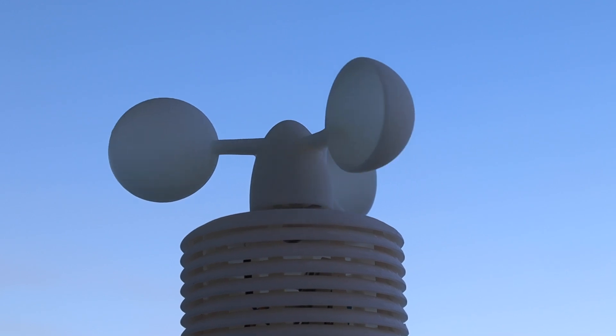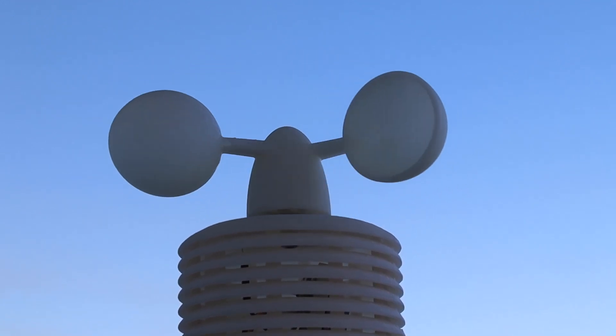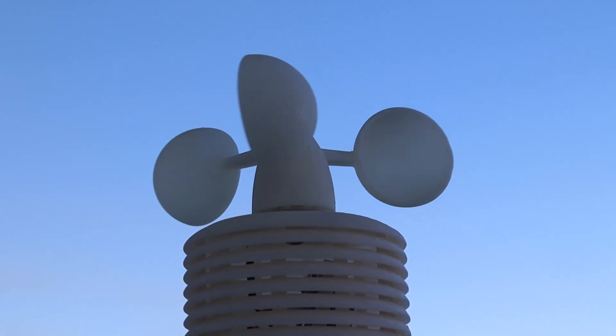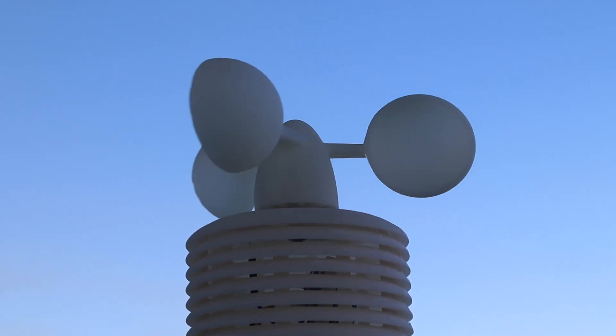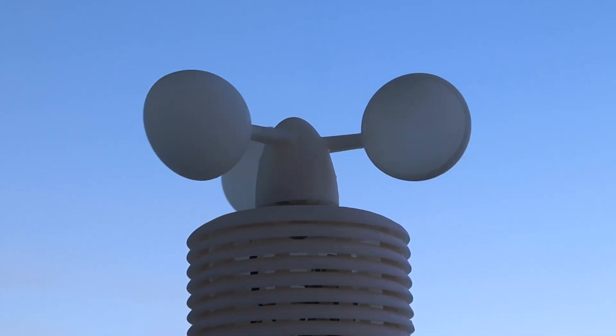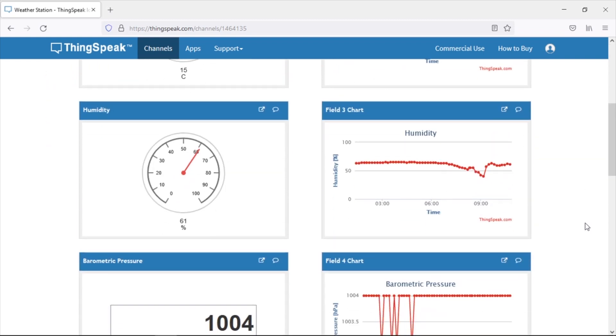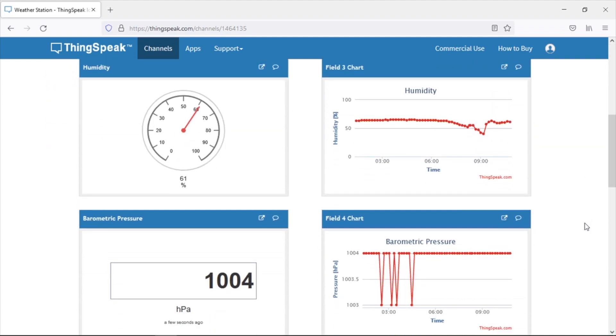Today we're going to be building an outdoor weather station which takes temperature, humidity, barometric pressure, light, and wind speed readings and then posts them to the cloud to access through a ThingSpeak dashboard.